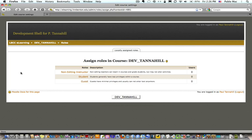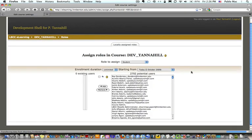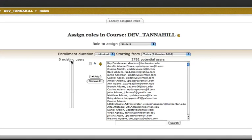From here I'm able to assign student roles. I click on Student, and you'll see on the left we have zero existing users. There are no student users in this course, and a number of potential users.